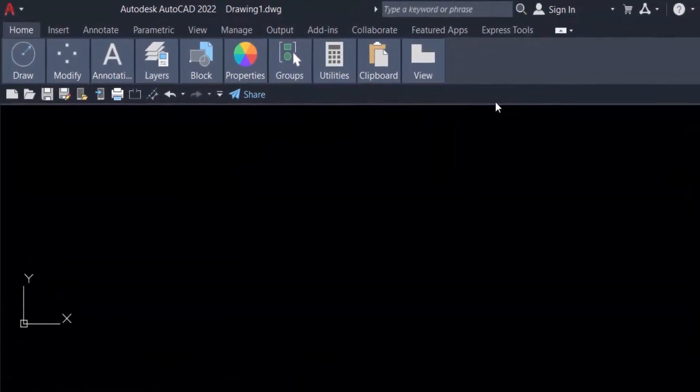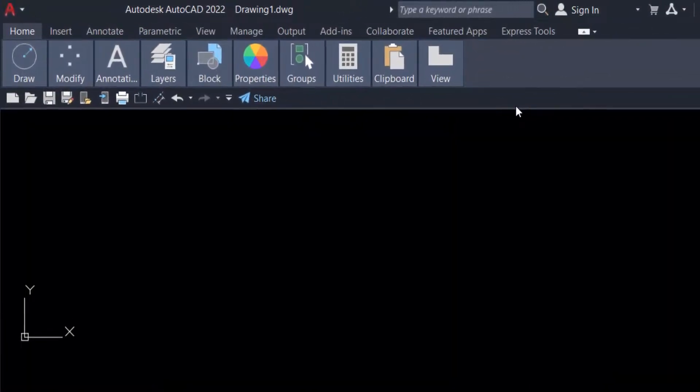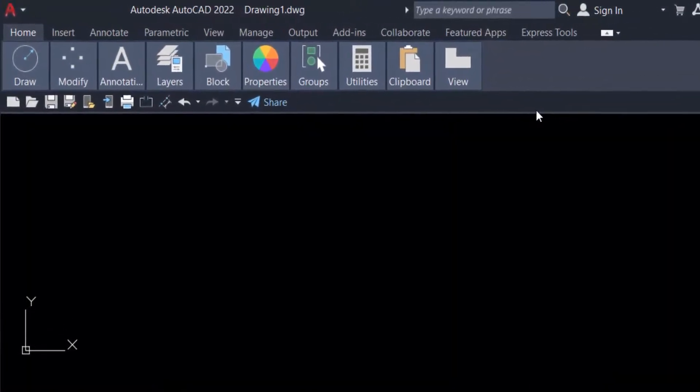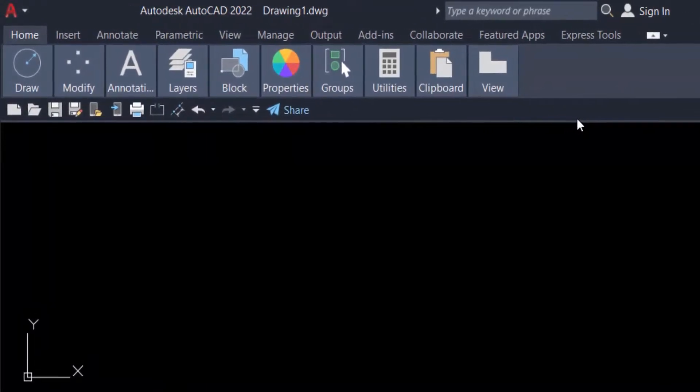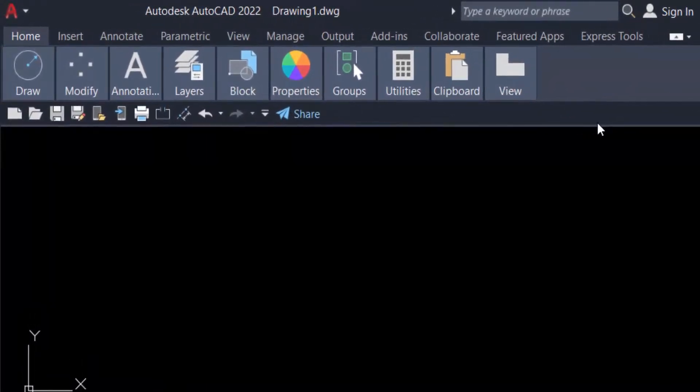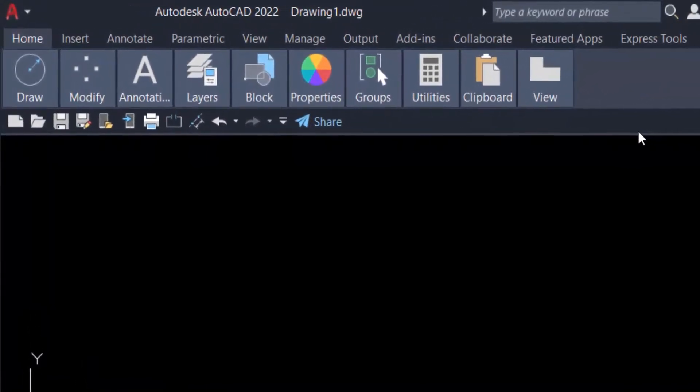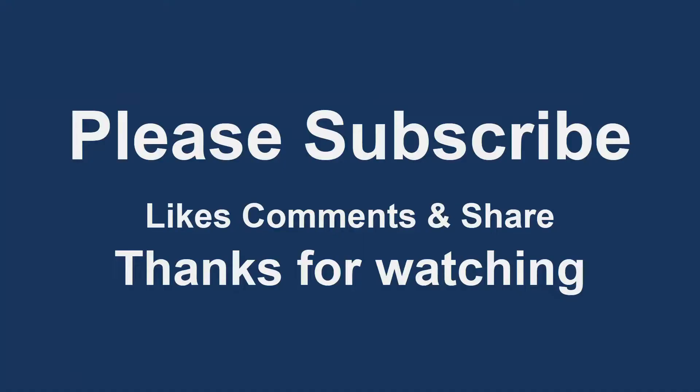So you can modify and customize your Quick Access Toolbar as you need it. I hope you enjoyed this video. Thanks for watching, and don't forget to subscribe to my channel. Thank you.